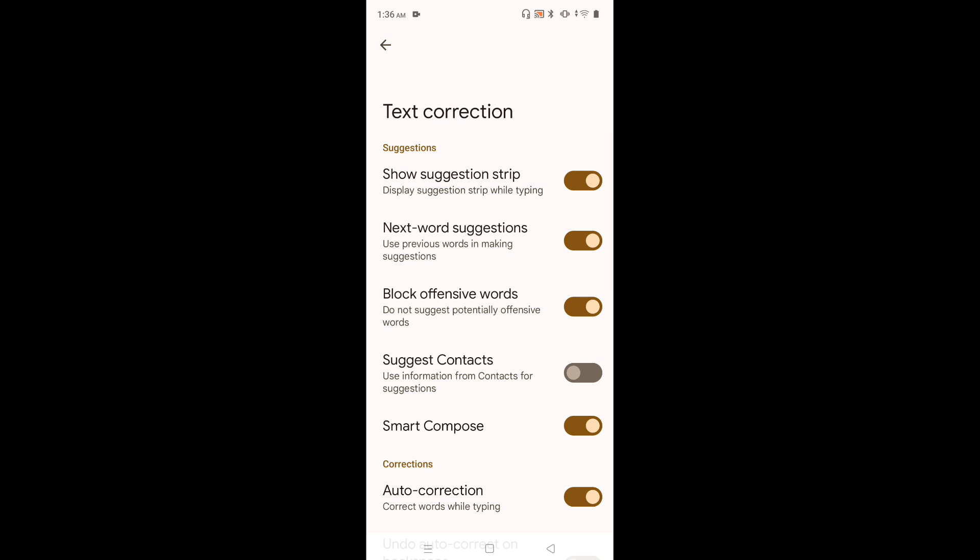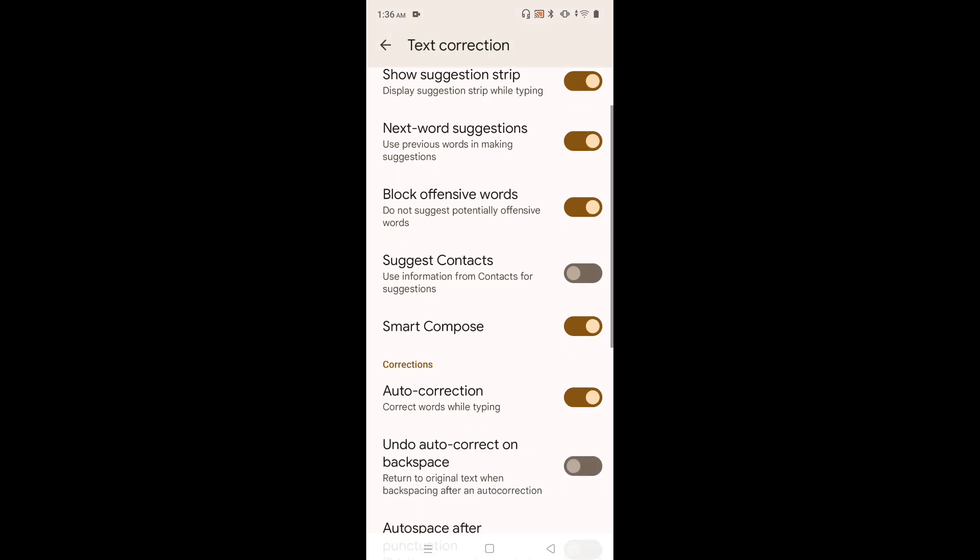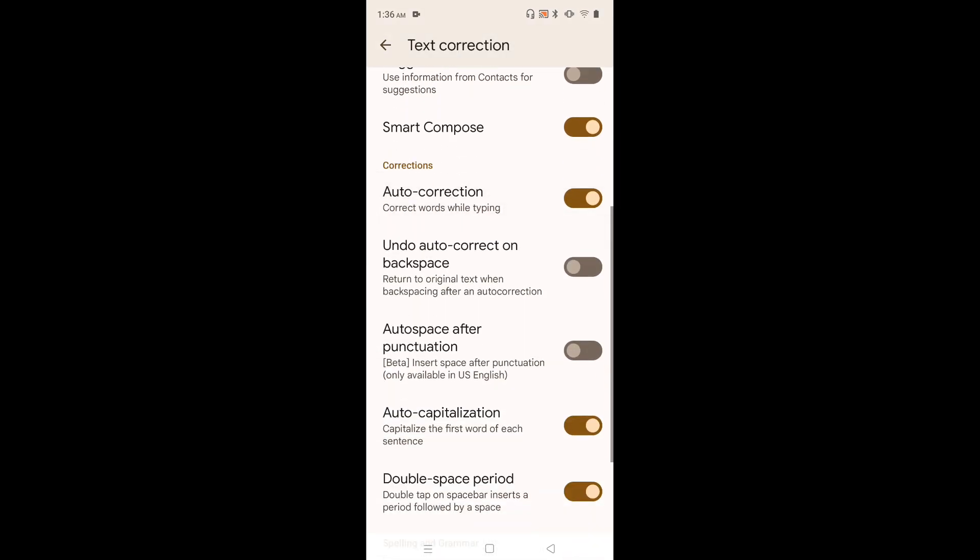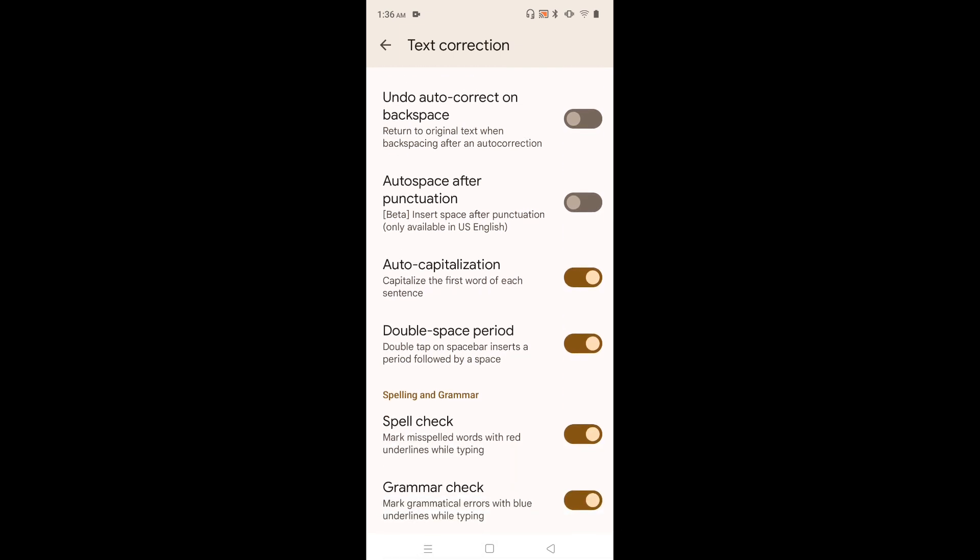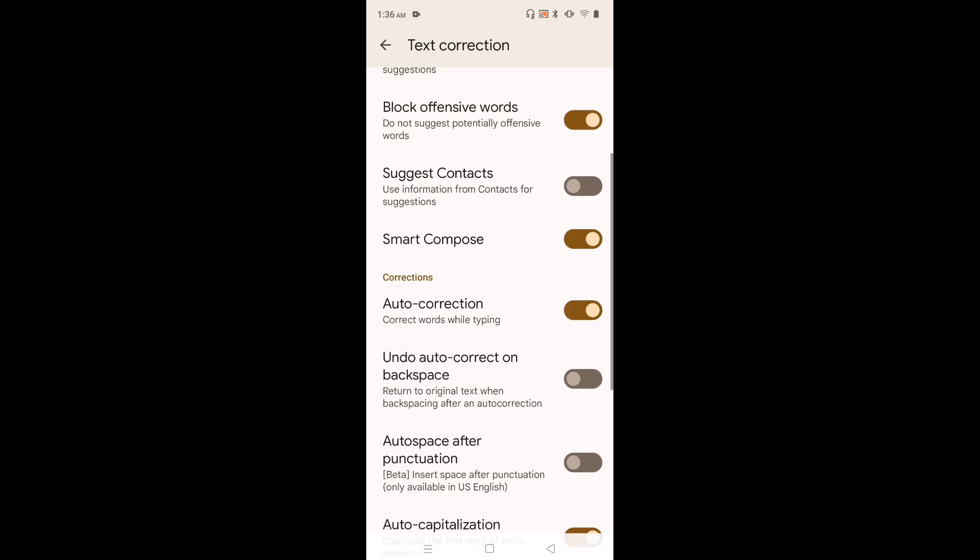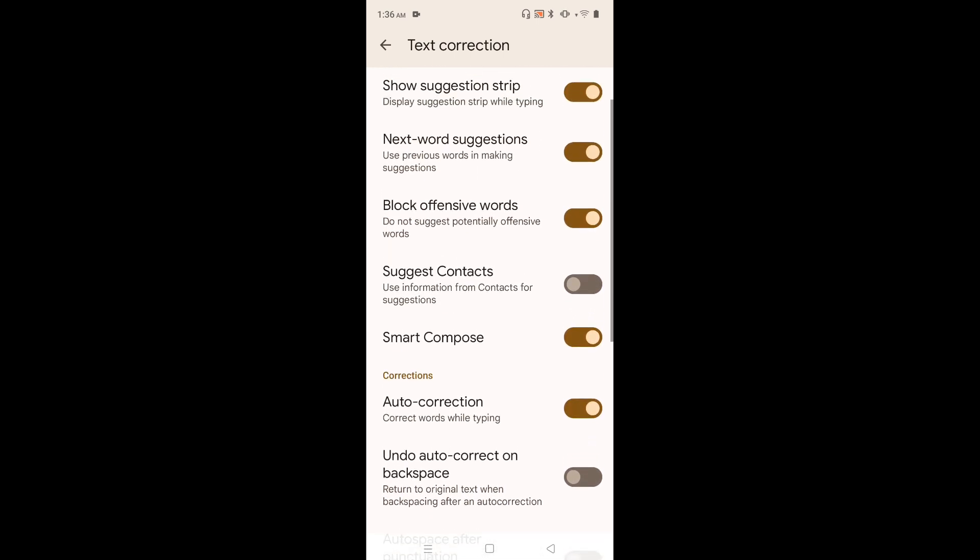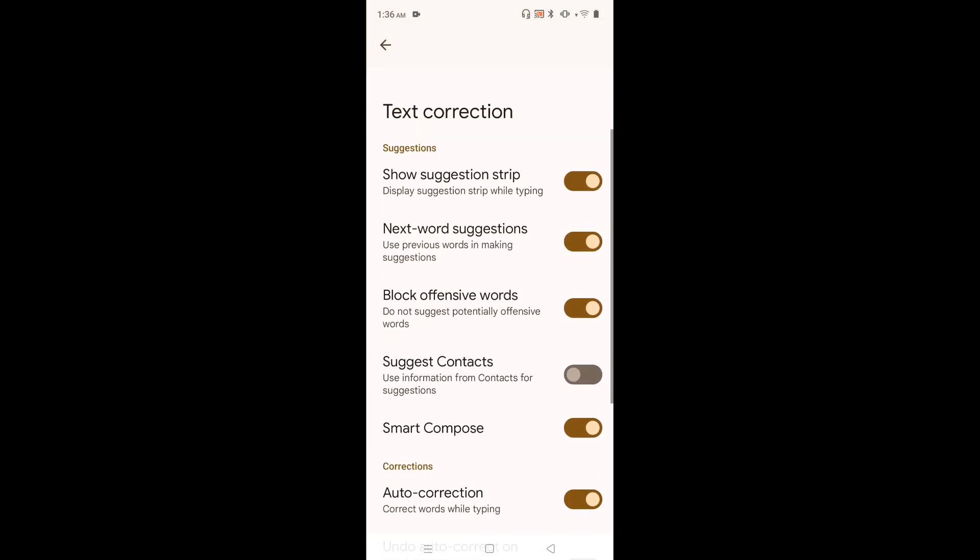Okay. So if you go down, we can see options like auto correction, then spell check, grammar check. Lot of options are available here. You can check it.